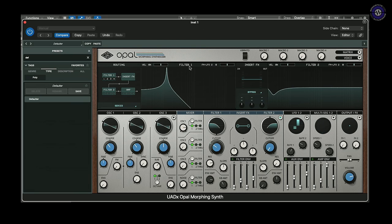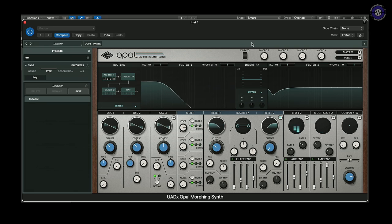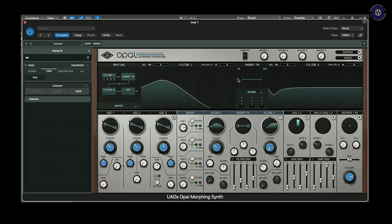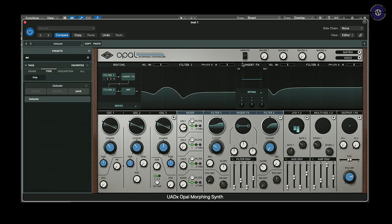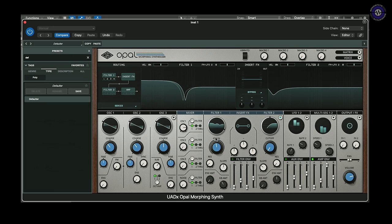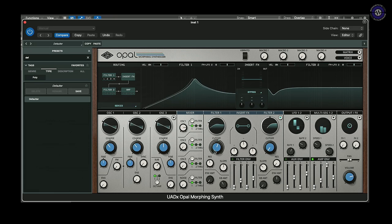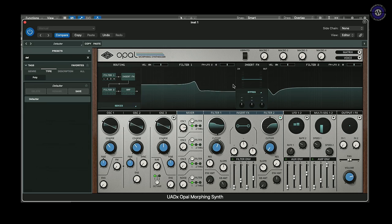The real big deal about this filter — if we take the resonance back down — is this continually morphable shape, which goes through a variety of different filter shapes. We're starting off with low pass, then up to band pass, to high pass, and then a notch filter. One of the interesting things is we can continually vary this around 360 degrees.